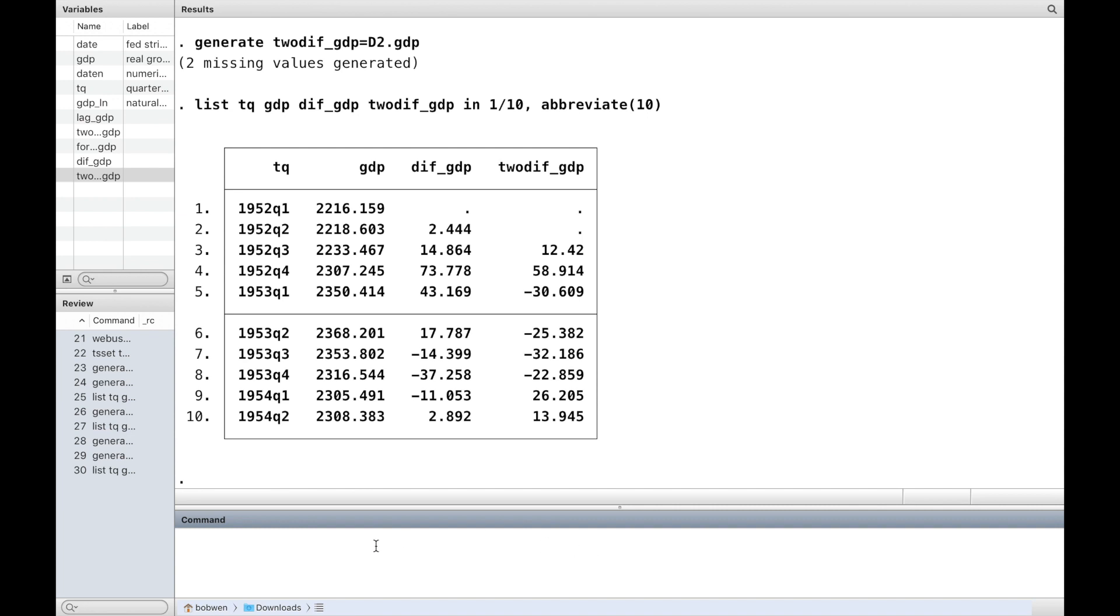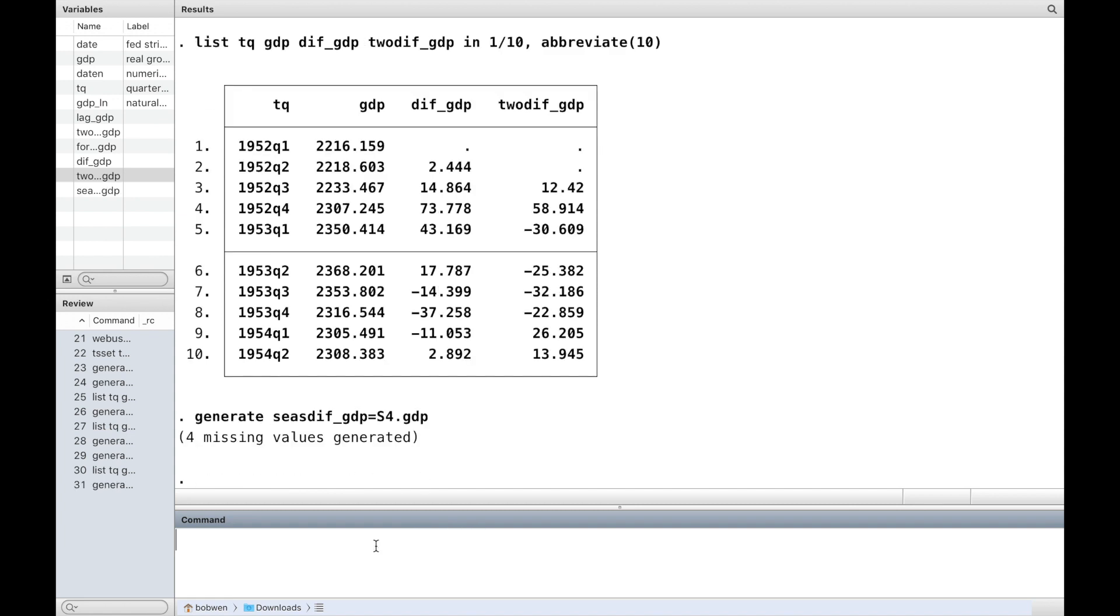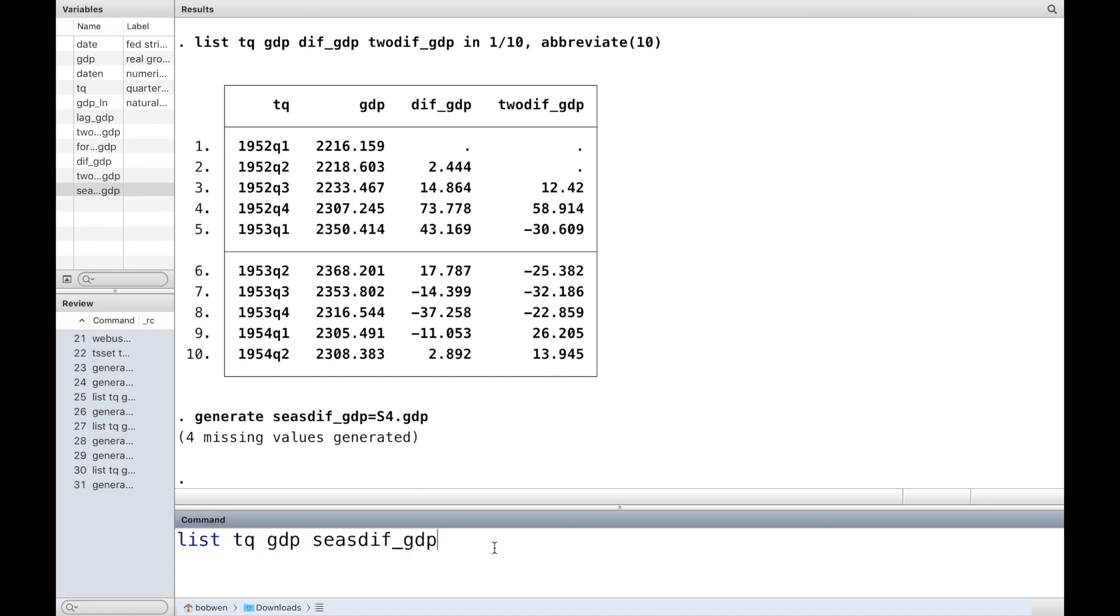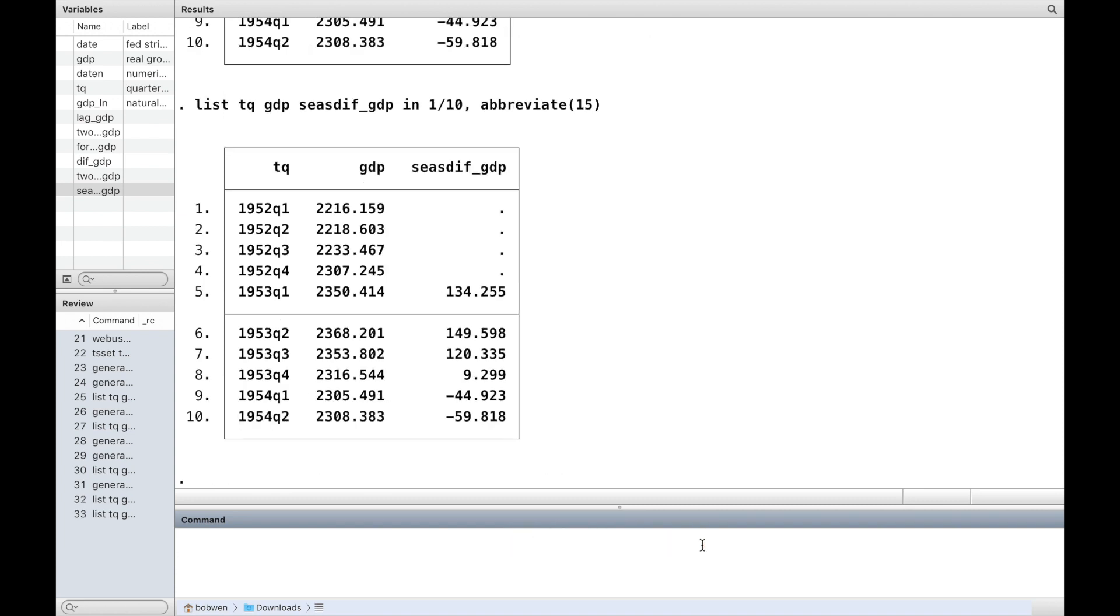In Stata, the letter S is used followed by a number representing the seasonal period to invoke the seasonal difference operator. In this example, GDP is a quarterly data and we use S4 to get the seasonal difference of GDP.